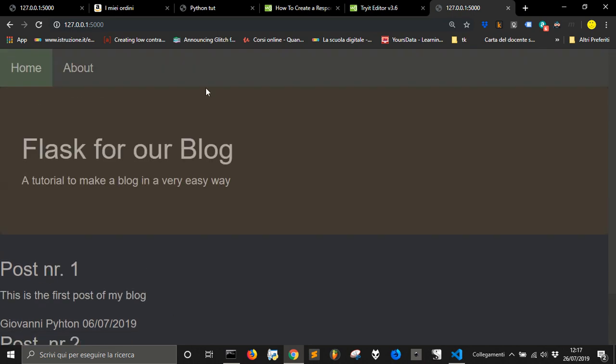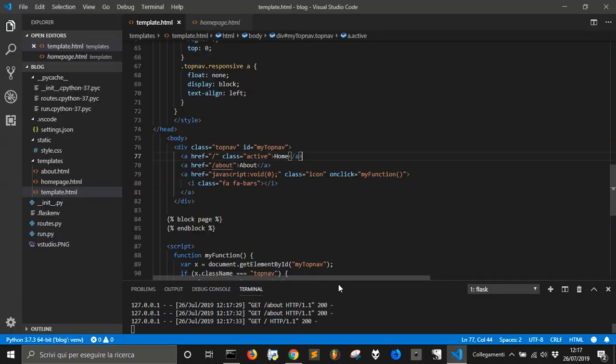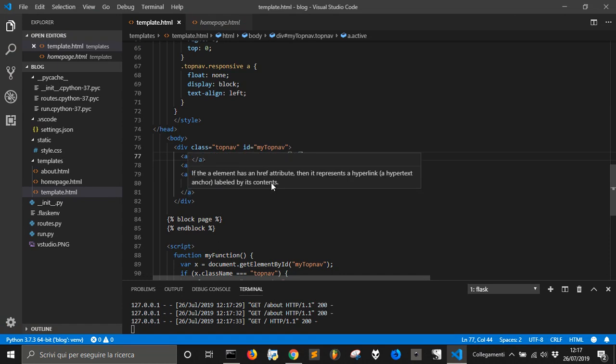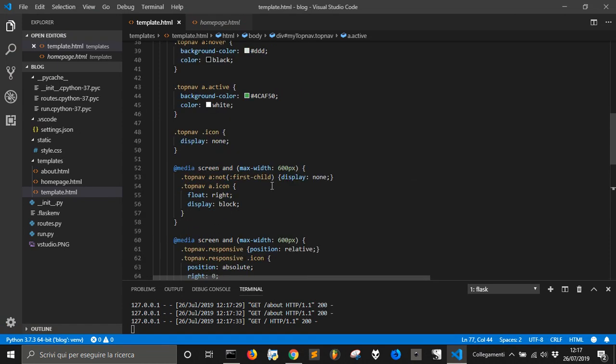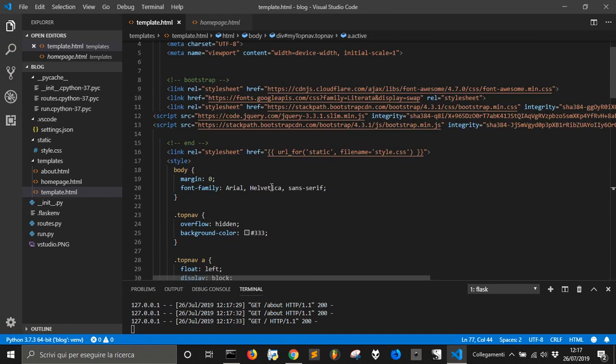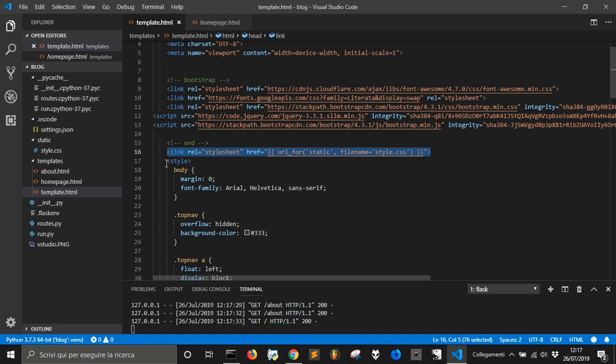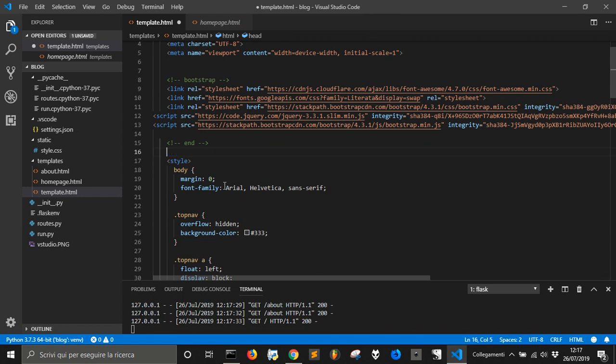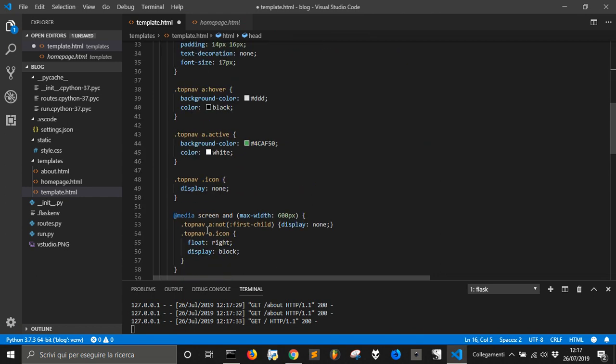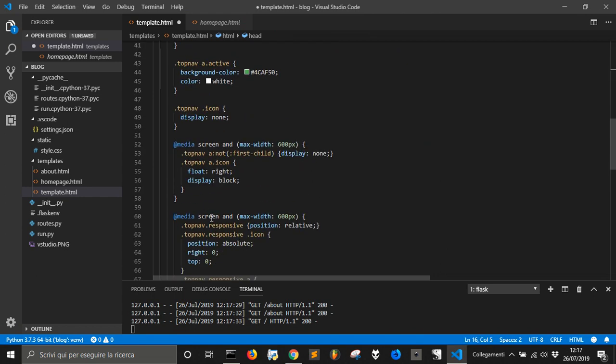As you can see here, the page has changed a little bit, but maybe we want to position this link to style. We want to position it after this.